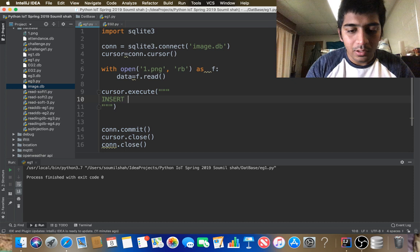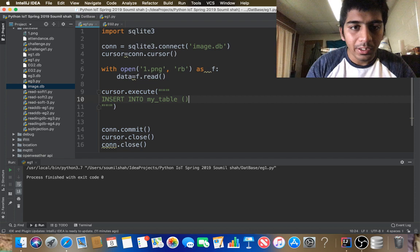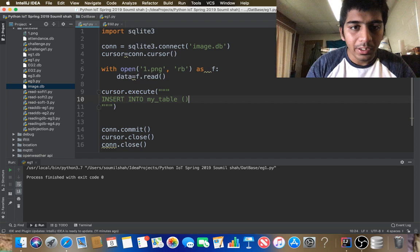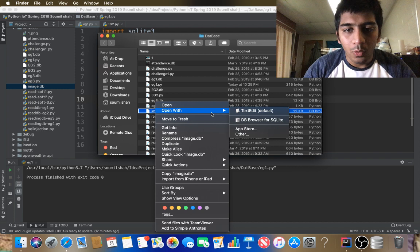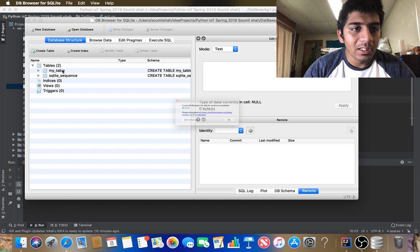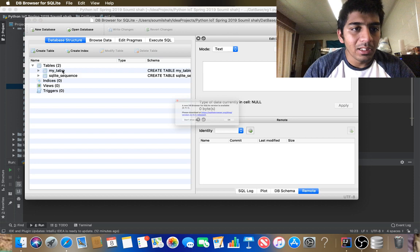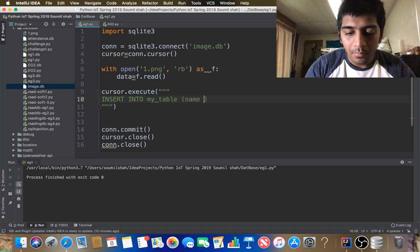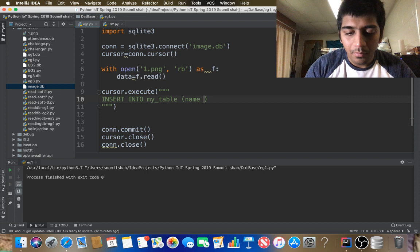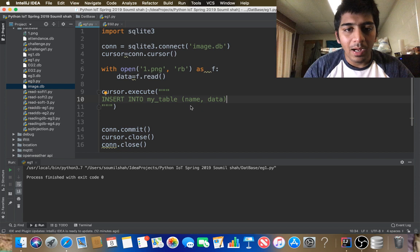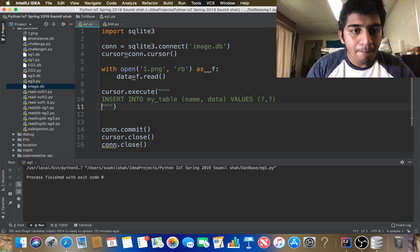The SQL query is INSERT INTO my_table with the column names — name and data — then VALUES with two question marks as placeholders. I checked the DB Browser to confirm the column names are name and data.